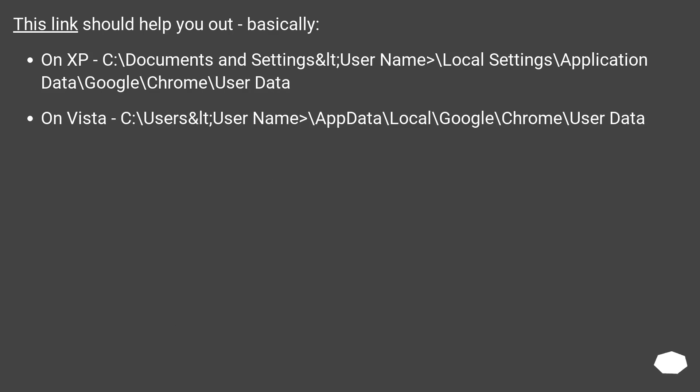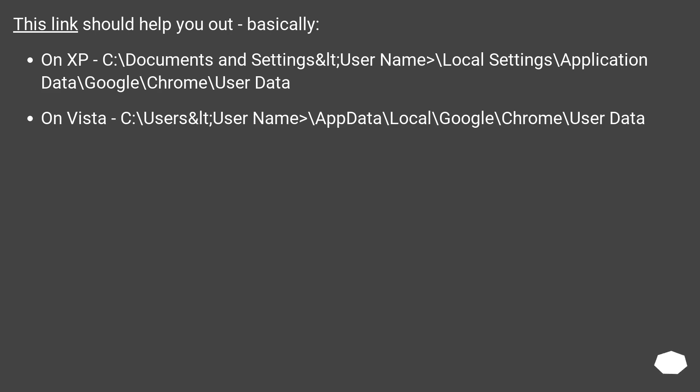This link should help you out, basically. On XP: C:\Documents and Settings\<username>\Local Settings\Application Data\Google\Chrome\User Data.